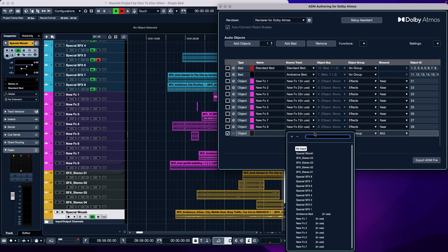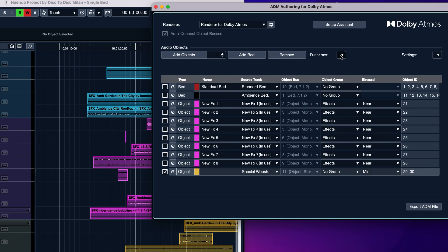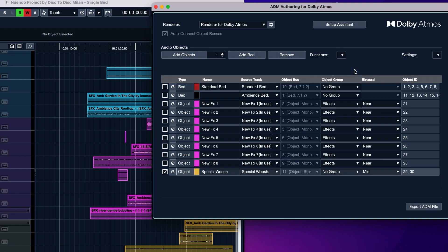Another feature unique to Nuendo's ADM authoring is the assigning of a track name to the object. Simply select an object, choose the Apply Source Track Name function in the ADM authoring menu, and the object takes the name of the track. Another function unique to Nuendo is that you can display the name of objects in the renderer simply by hovering the mouse over them.